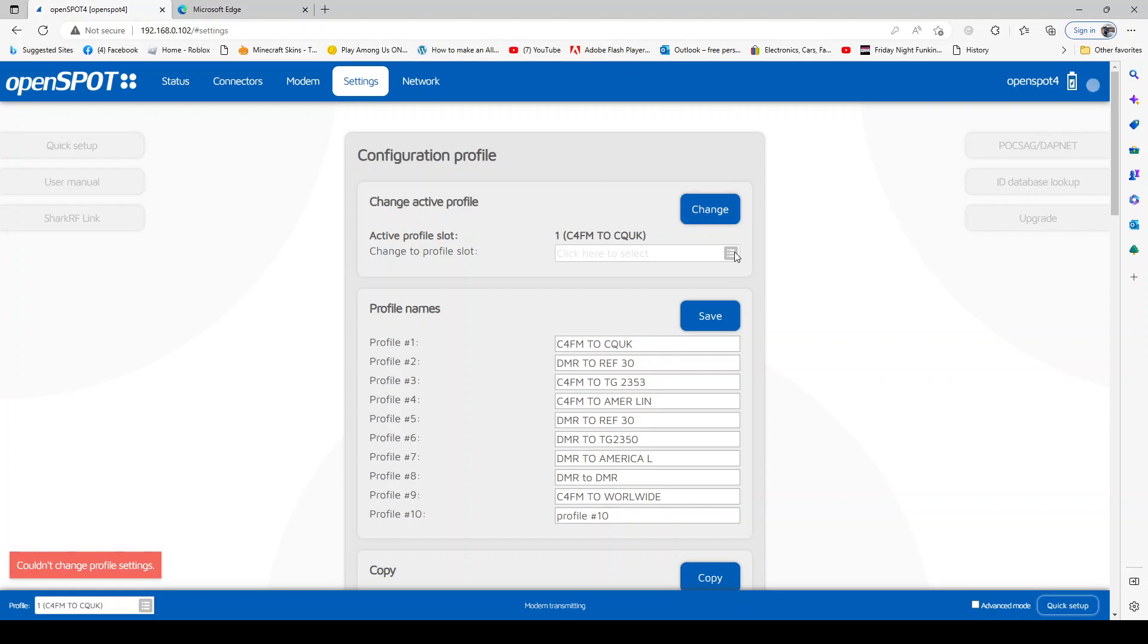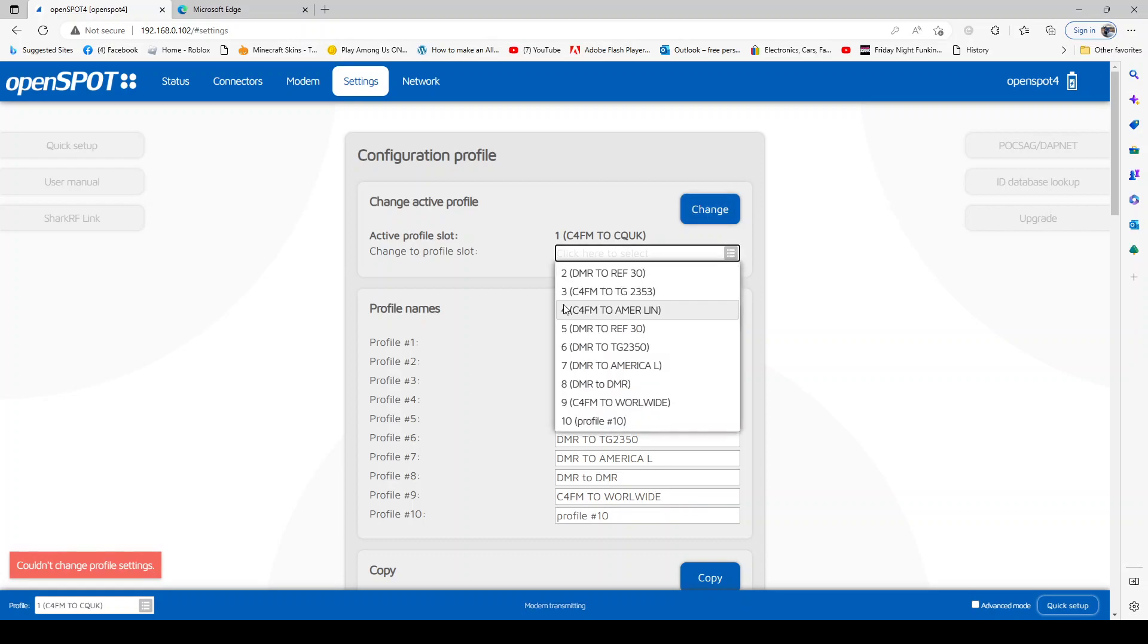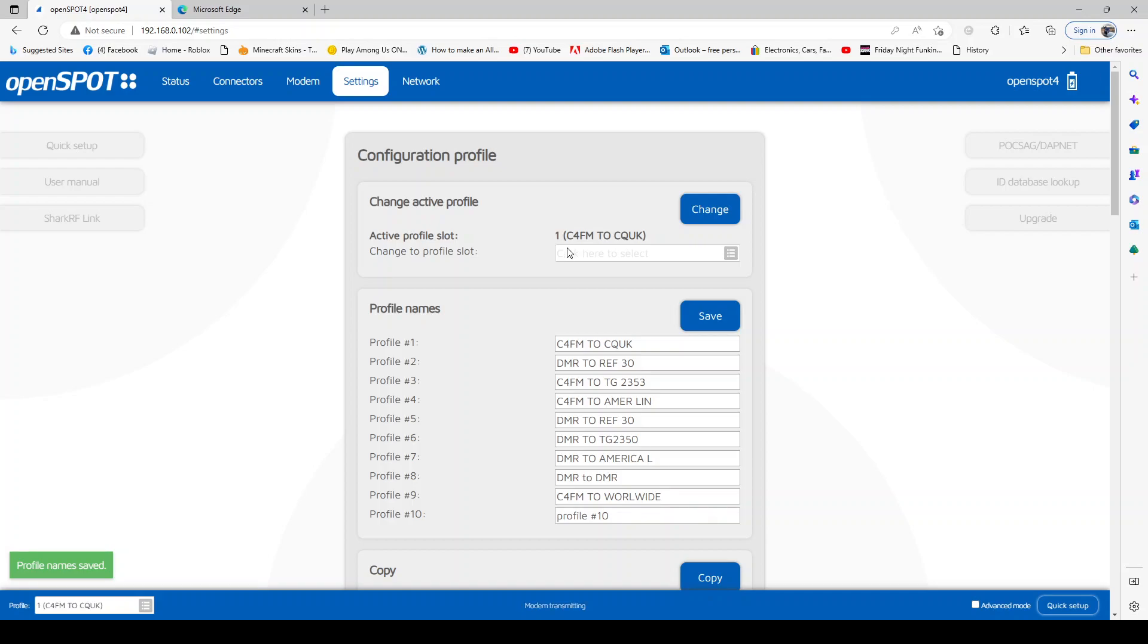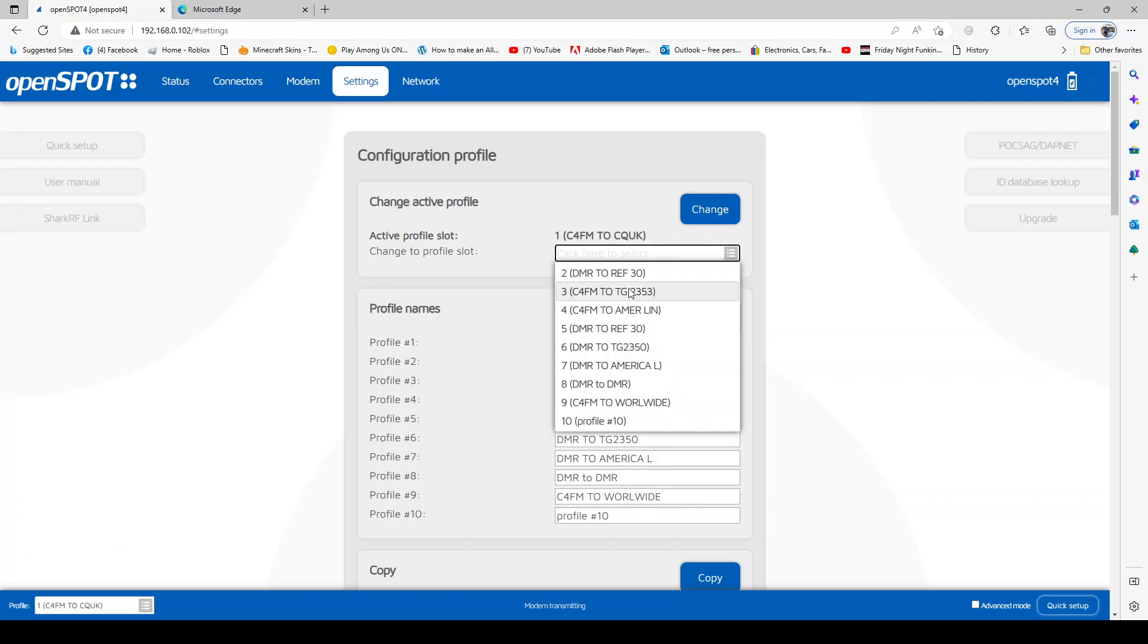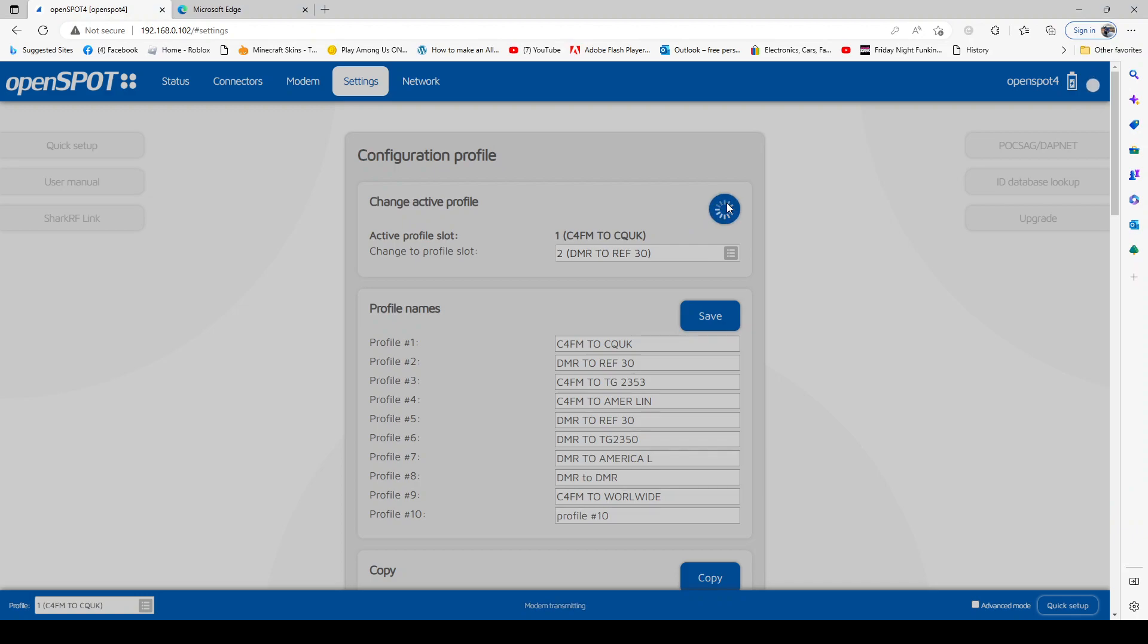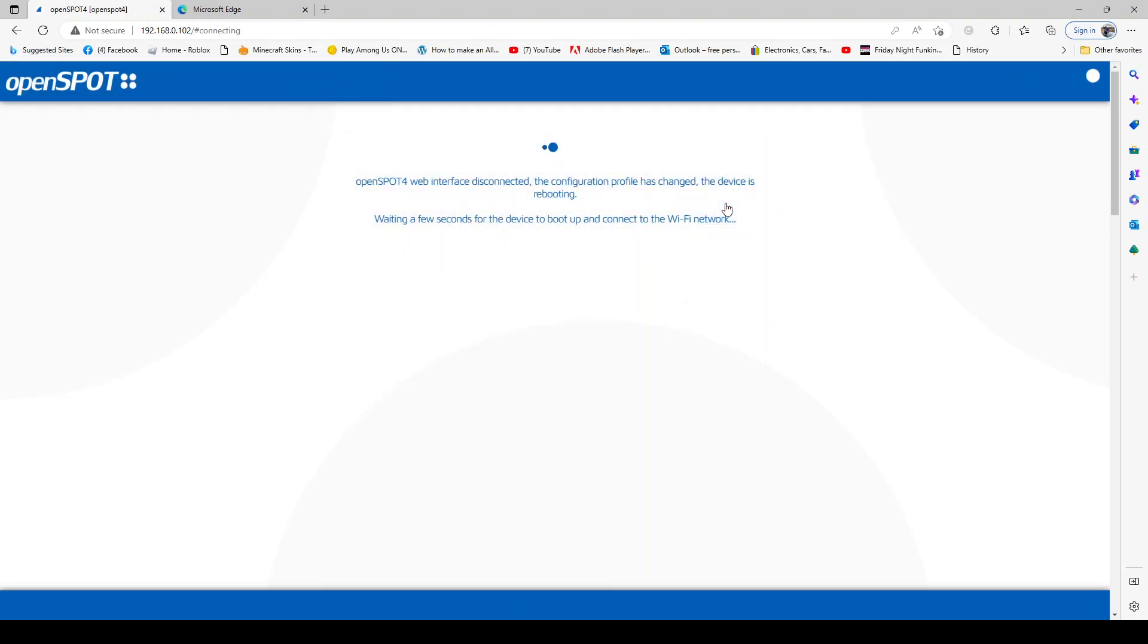There you go. Save. It should say up here 'change active profile number two.' Why is it not doing that? There you go, that's the mistake I was making. Instead of clicking save, you click change. It's now rebooting the whole OpenSPOT.